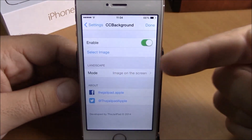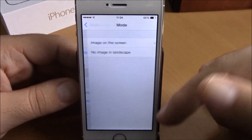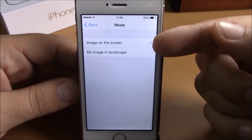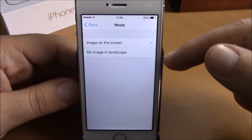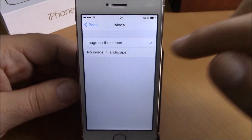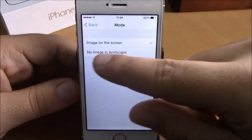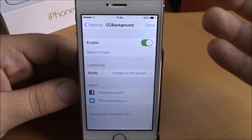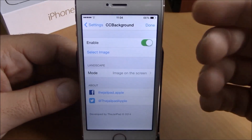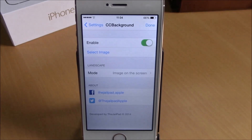If you go back, you have some other options. You have landscape mode — if you go here, you have the image on the screen, and you can also disable the image in landscape mode by selecting 'No Image in Landscape Mode'. After you're done, just hit done and it will respring your device and all the changes will take effect.